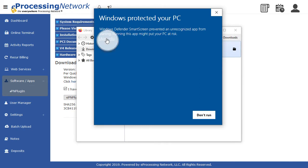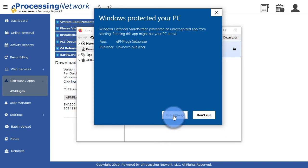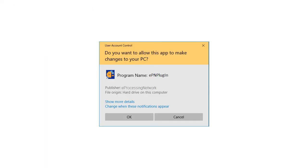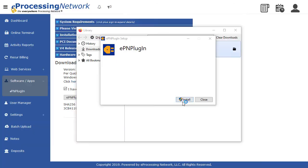Click More Info, click Run Anyway. Click OK and allow the program to make changes to the computer. Click Install.